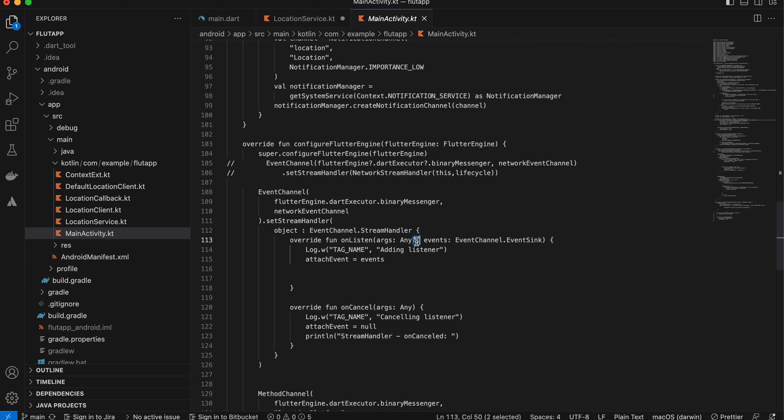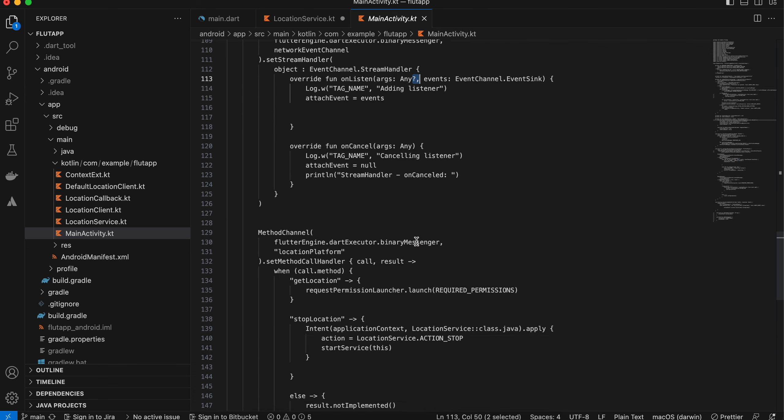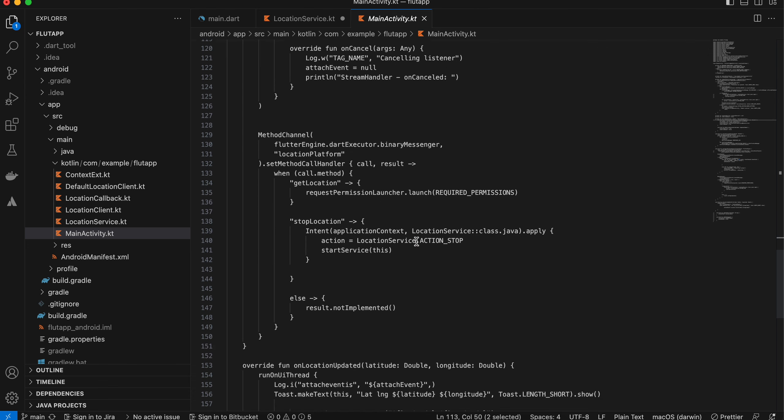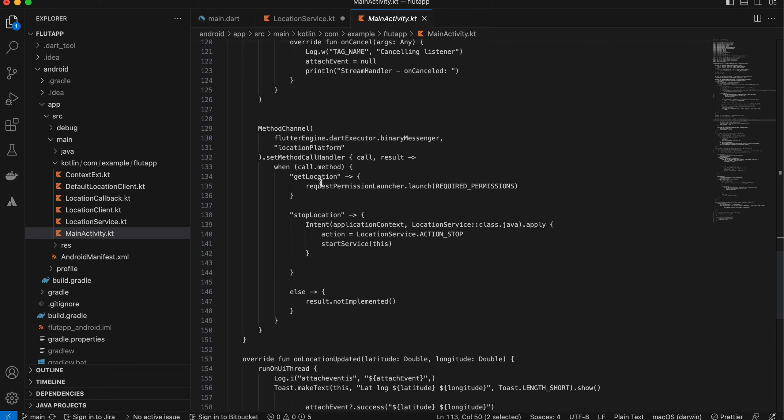I know this might sound silly, but if you miss this question mark, your event channel won't work. I spent a lot of time on this trying to figure this out, and finally I found a solution for this, thanks to Stack Overflow.